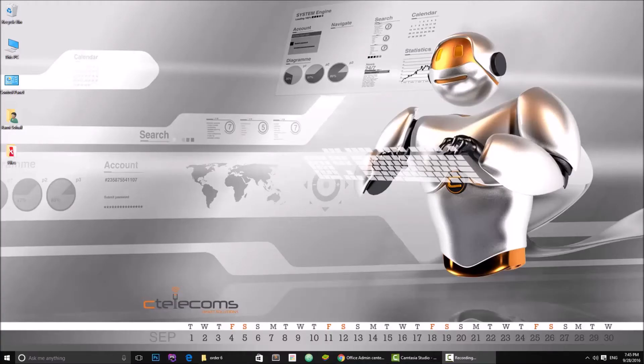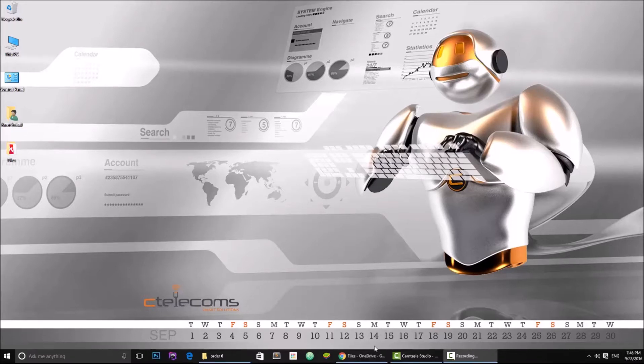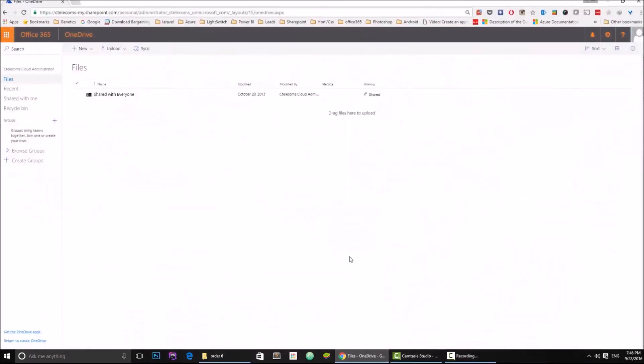Hello everyone, my name is Ramy Suhel and today we're going to talk about an important feature in OneDrive for Business in Office 365. This feature is called co-authoring documents, so let's get started.